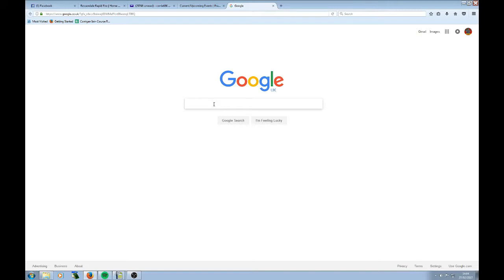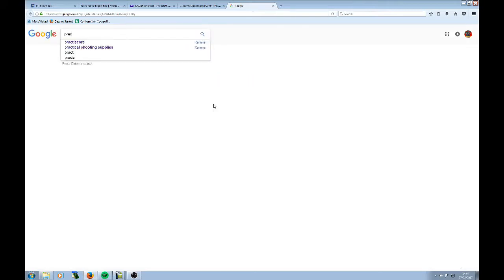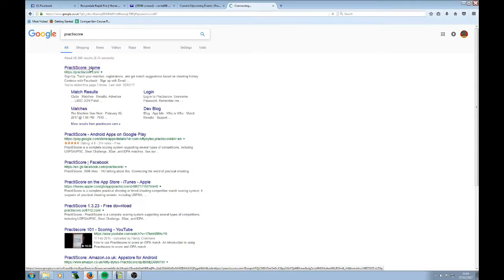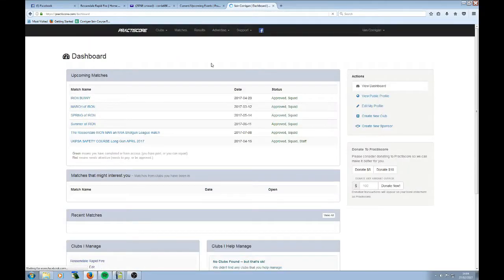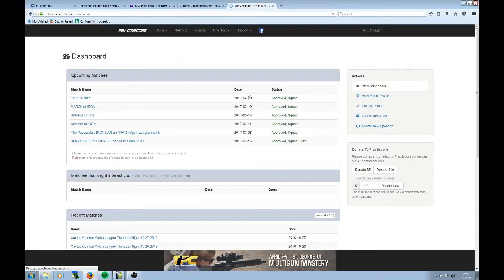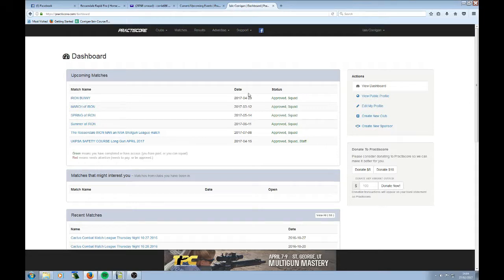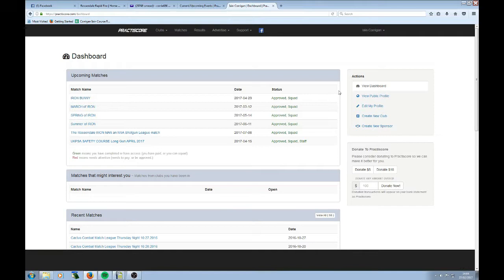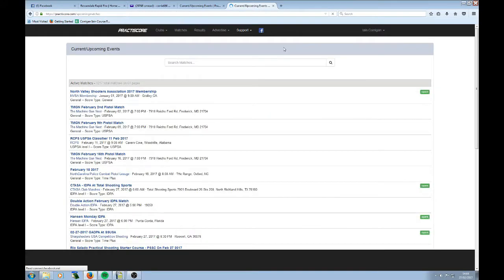Using PractisScore. There are other systems out there such as Shoot and Score It, but we use PractisScore. The reason that we use PractisScore is because it allows us to create custom forms and create our own registration pages to gather information that we use for the match and also for our safety courses. This is my dashboard showing the upcoming matches that I've got. When you register, it will look something like this when it comes up.